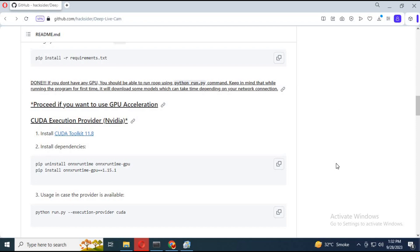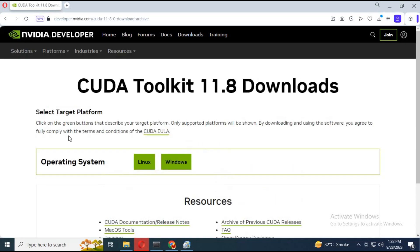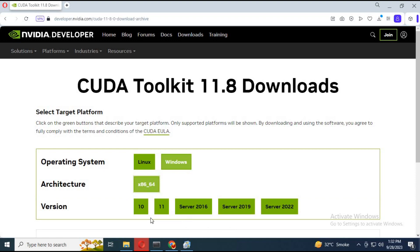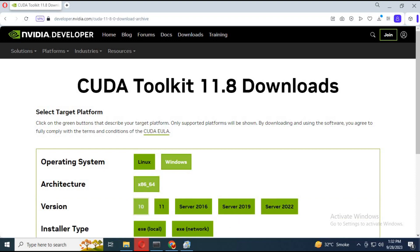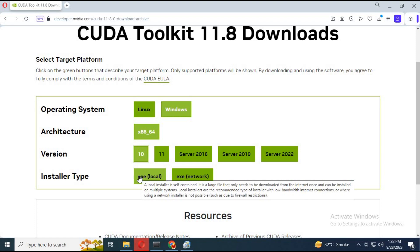For GPU, you need to have CUDA Toolkit installed. Click on the CUDA Toolkit option, click on Windows, click on X64, choose your Windows version, then download the exe file and install it.